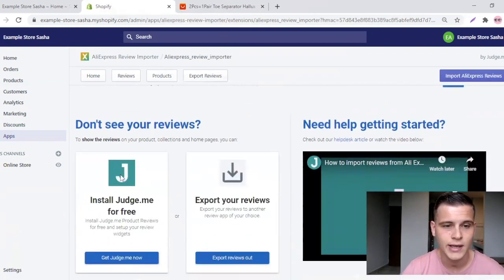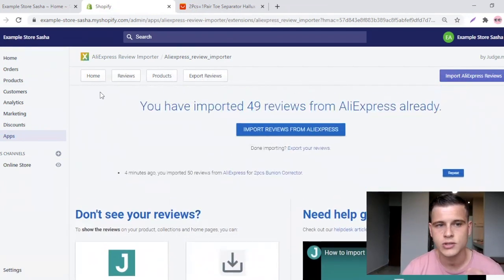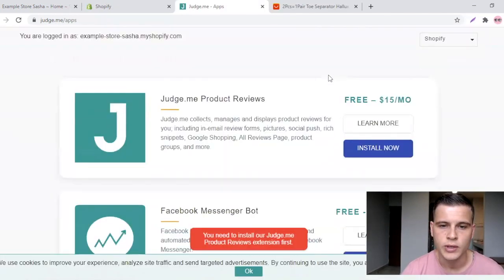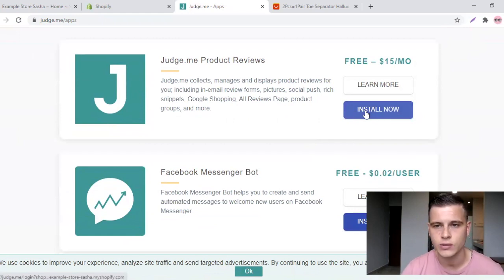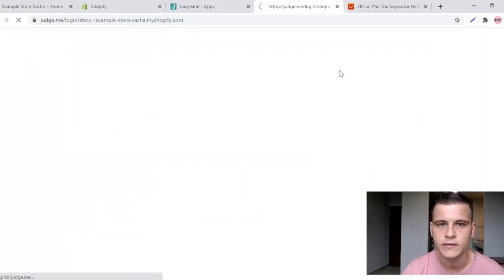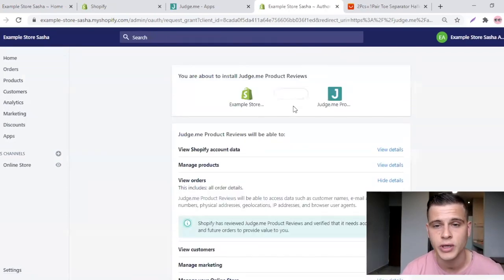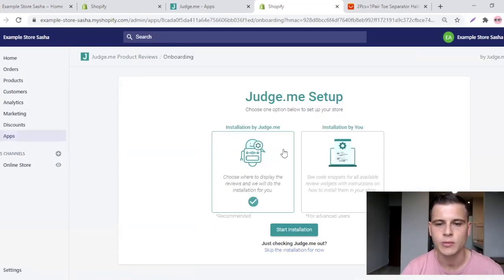Now we need to install the second app, Judge.me. Go to your home page and you'll see it right there. Click Add App, scroll down, and choose to install. It's free — don't worry about the $15 a month, that's only for the upgraded version.